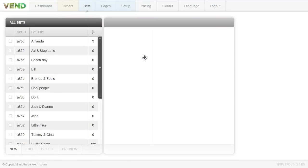Hey everybody, this is Anthony from Into the Dark Room and this video is going to show you how to create a set for your clients in the back end of our Vend photo cart.